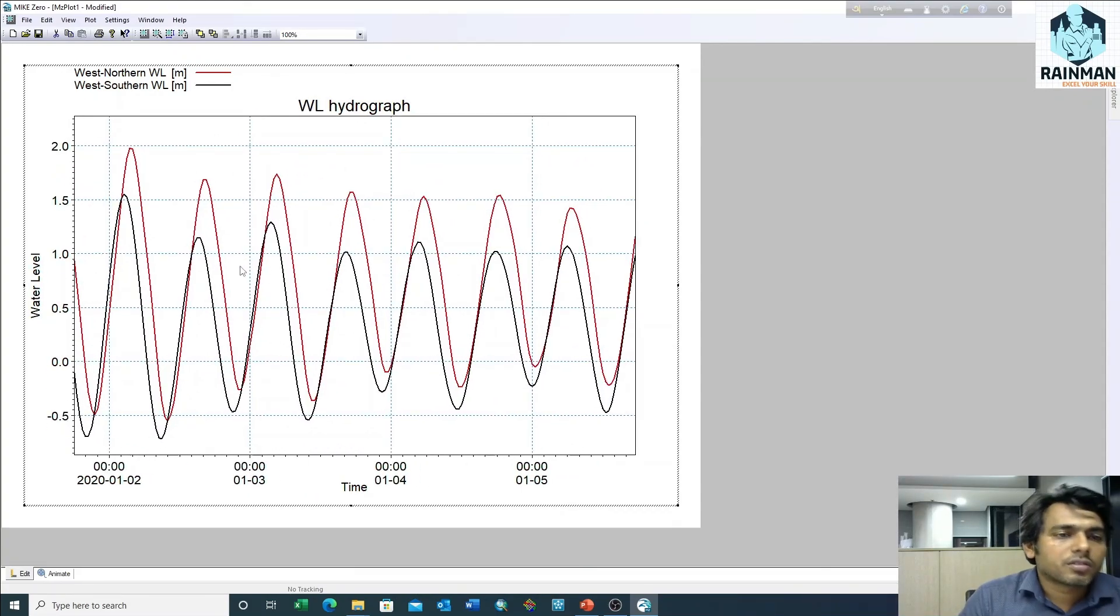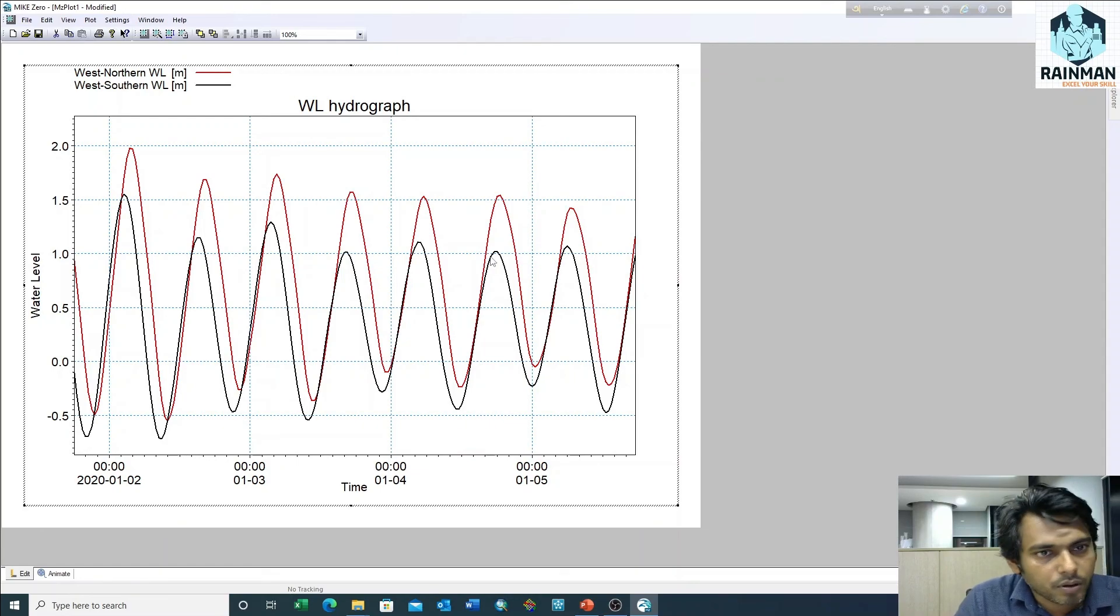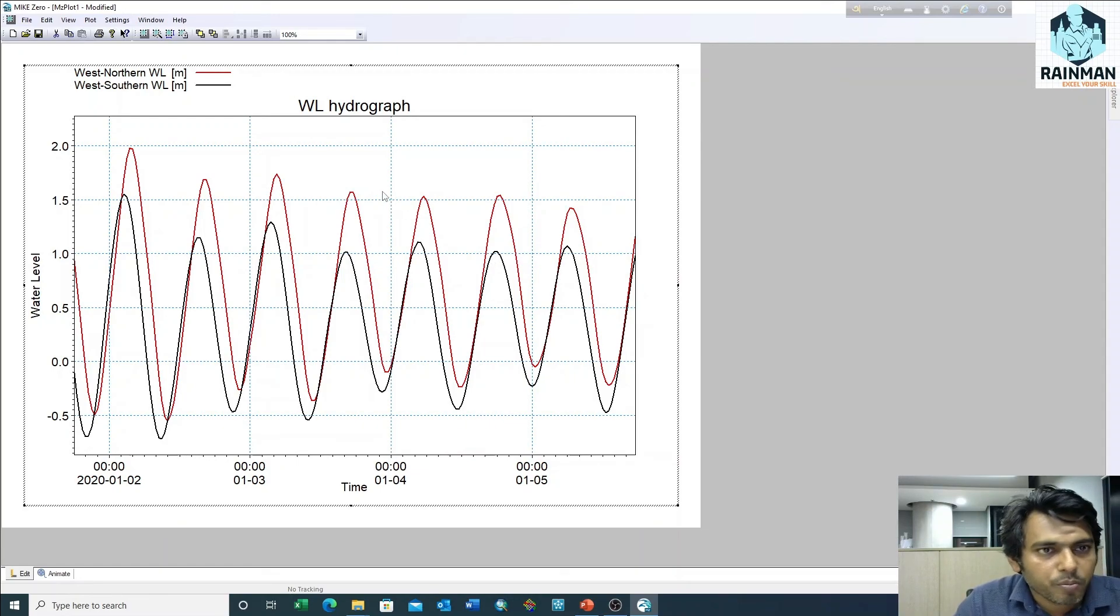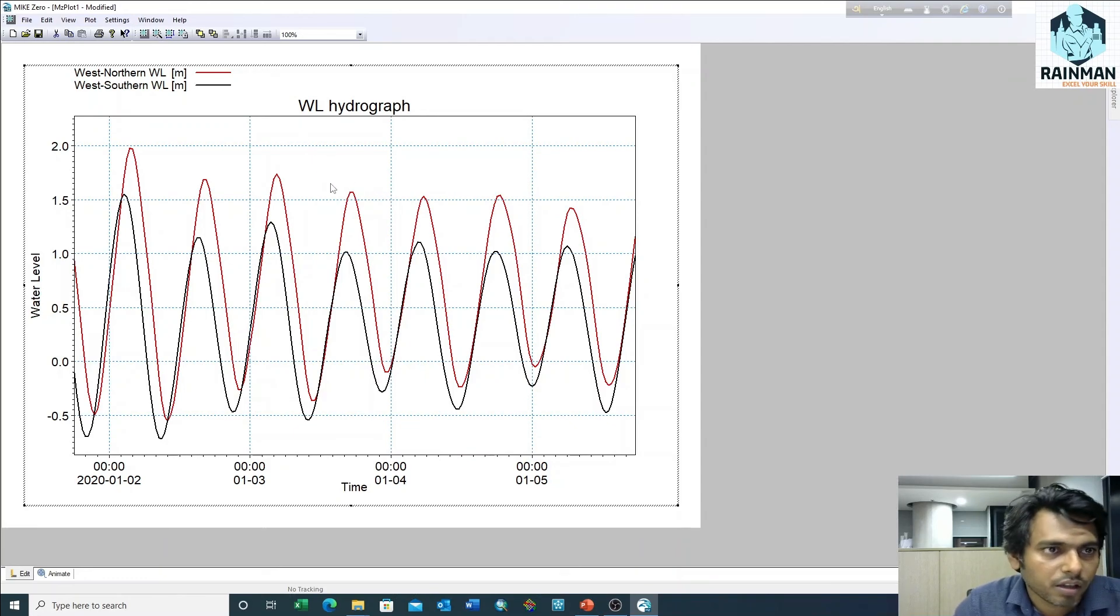So this is how we can plot a time series in the Plot Composer of MIKE Zero. Thank you. Thanks for watching.